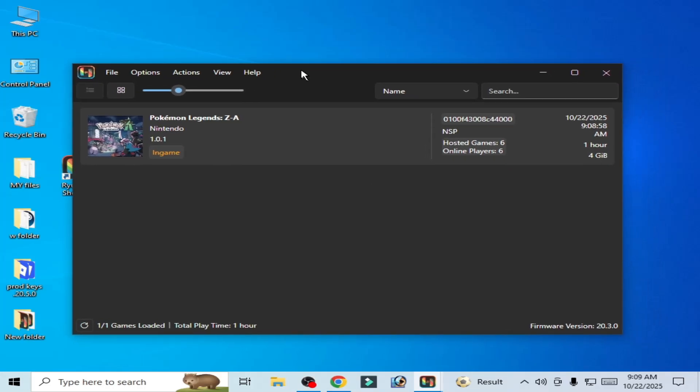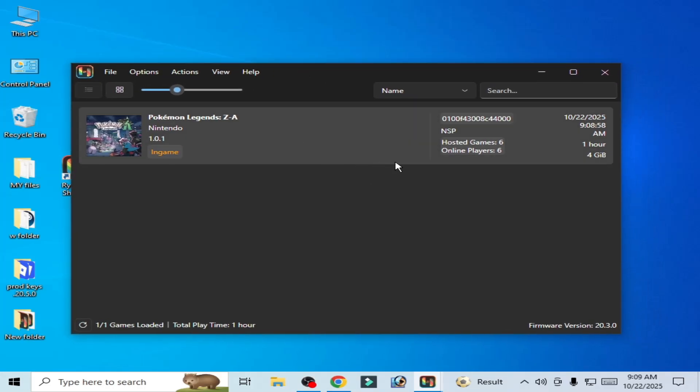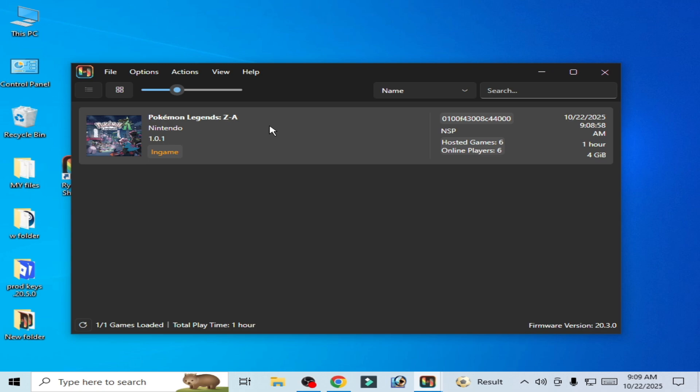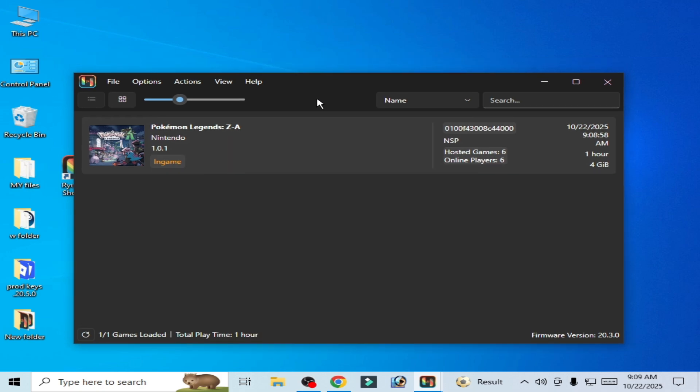What's up guys, welcome back to my channel. In this video I'm going to show you complete settings for online multiplayer in Ryujinx for Pokemon Legends Arceus, so let's get started. First of all, make sure your settings are already completed to play multiplayer in Ryujinx online.